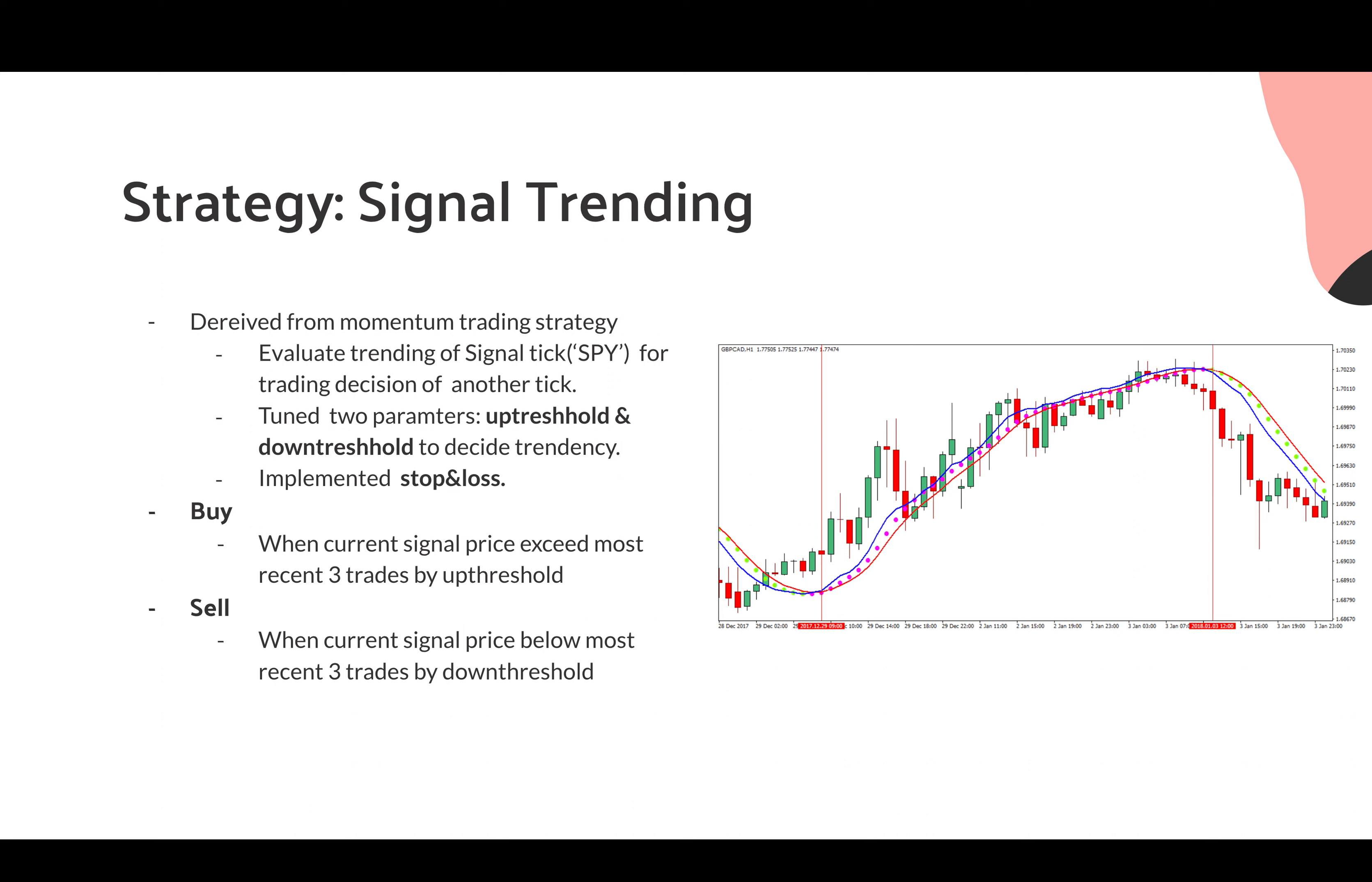We only buy for the strategy when the current signal price exceeds most recent three trades by an up threshold. And we only sell when the current signal price is below the most recent three trades by a down threshold.